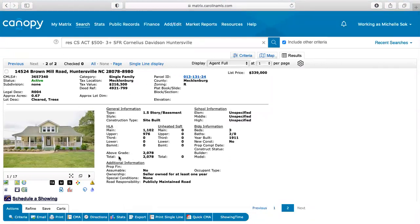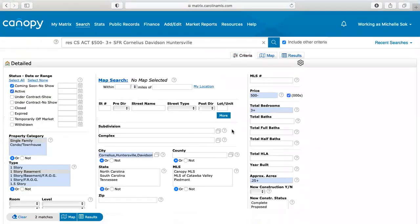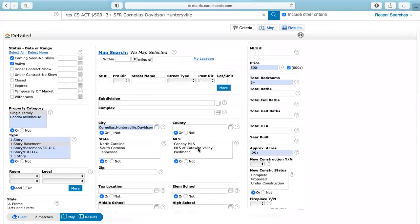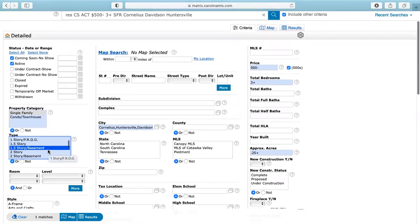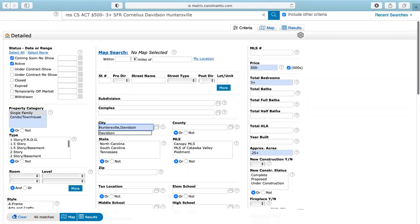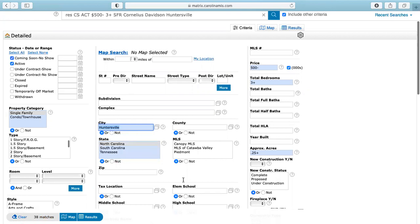Now, obviously you want to make sure that you're giving them more than one option. So what I would probably do here is leave it like this. And then maybe I would just clear these out and show them everything that's also without a basement. So now that comes out with 40 matches. And now if they wanted, let's just say they just wanted Huntersville. So I'm going to take away Davidson and Cornelius. And now that's going to give me, let's see, still 38 matches. So that's a good amount.